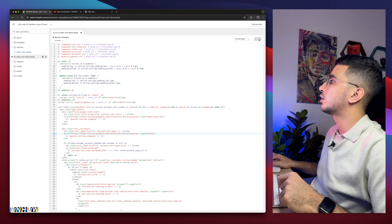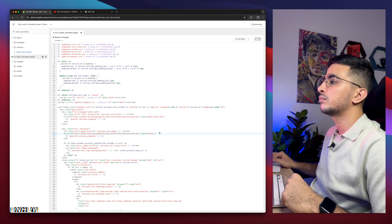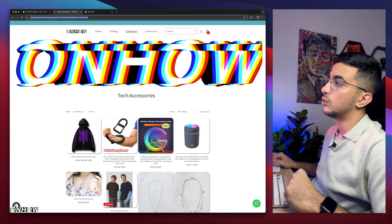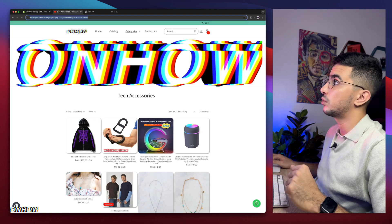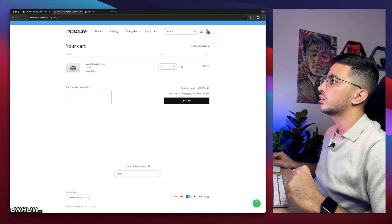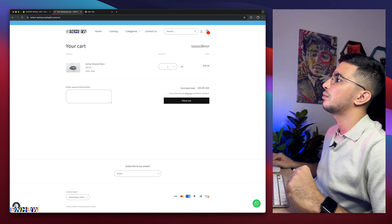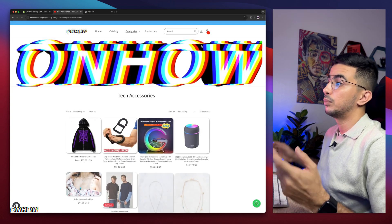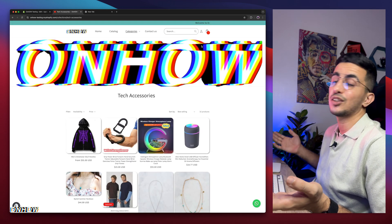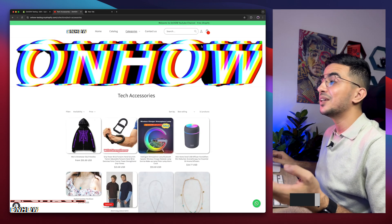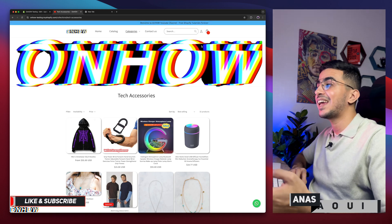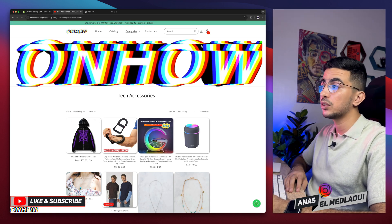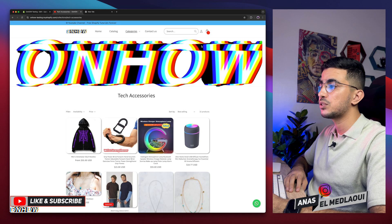Now simply click the Save button. Wait a couple of seconds. And if you remember, I set it to Tech Accessories. Let's access the cart page and click on Continue Shopping. Boom — Tech Accessories, not All Products anymore. So that's how you change the link for the continue shopping button on the cart page for your Shopify store.